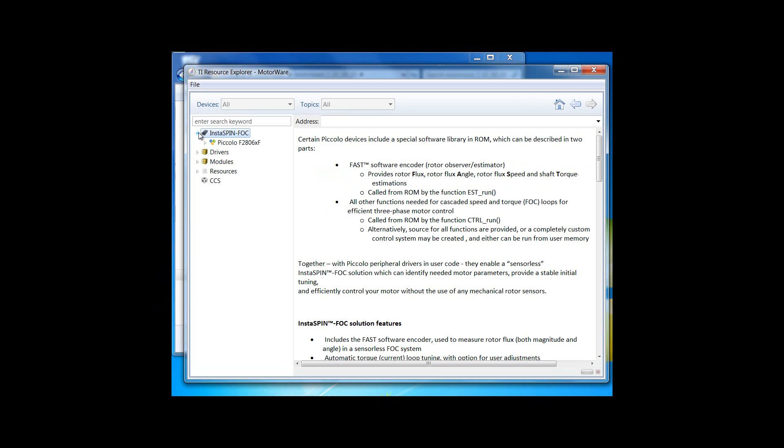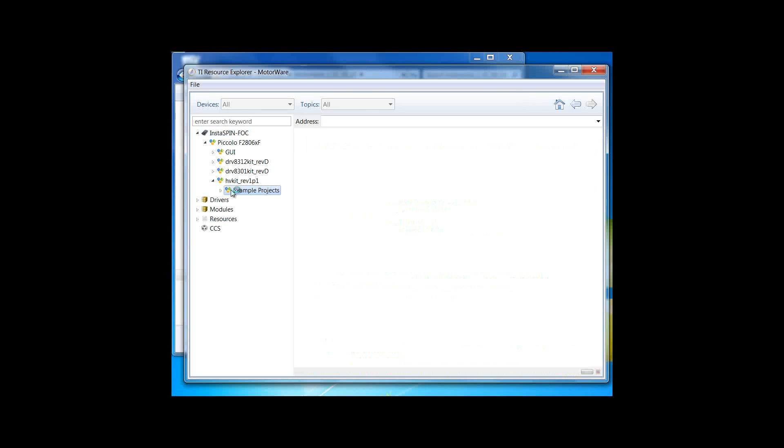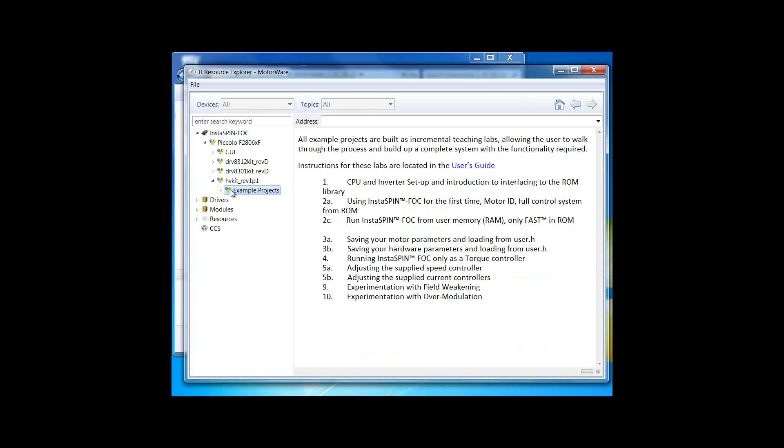Under Instaspin FOC, there's support for the Piccolo 2806XF. This is the first release of Instaspin FOC. You can see that there's three kits supported as well as the GUI. And if we look inside each one of these kits, we'll see a series of example projects.